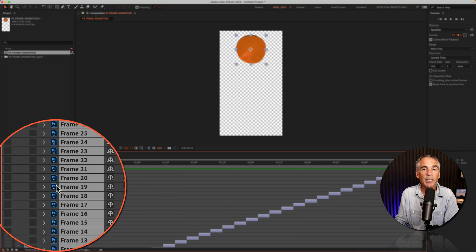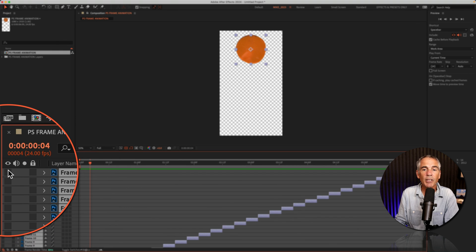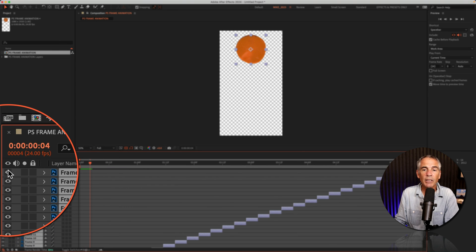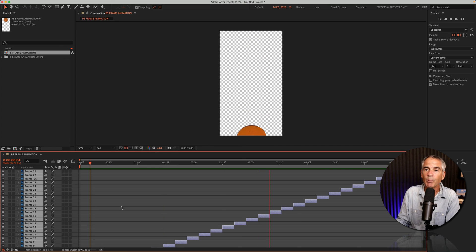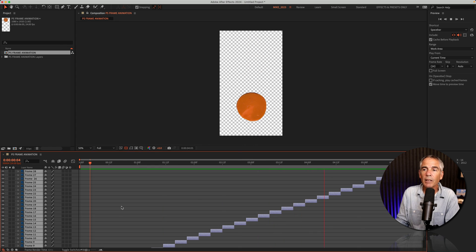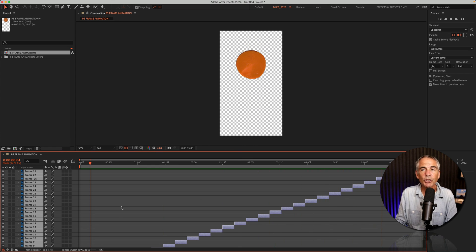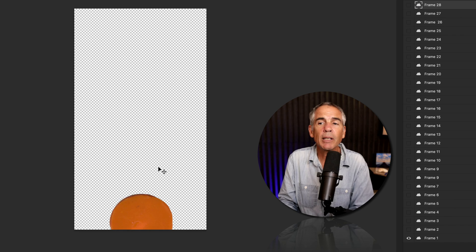With all the layers selected, if you just click on the little eyeball, that's going to make them all visible. And now when I tap the space bar, the animation is just like it was in Photoshop.